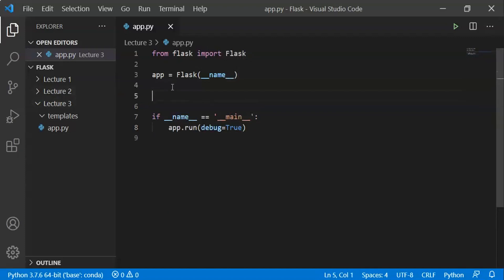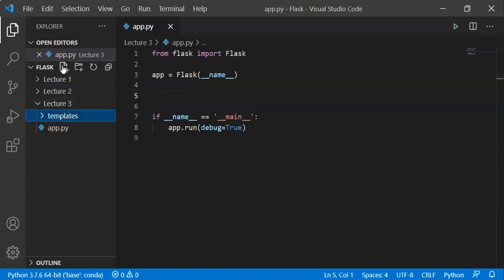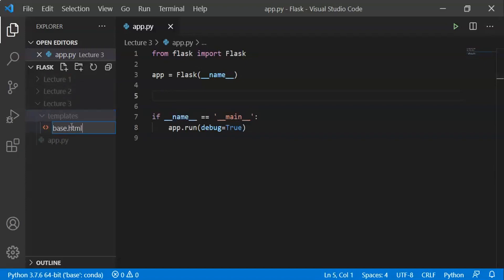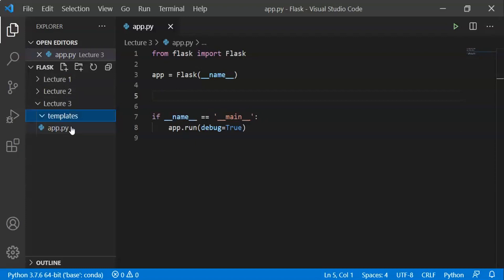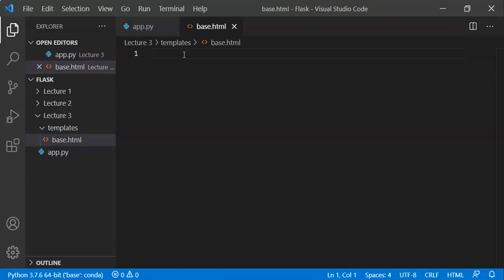Here we have template inheritance. First, we create a basic structure, and from that basic structure we can build other web pages. We already discussed inheritance in Python and C++ — it is an object-oriented programming concept, and here we have something similar.